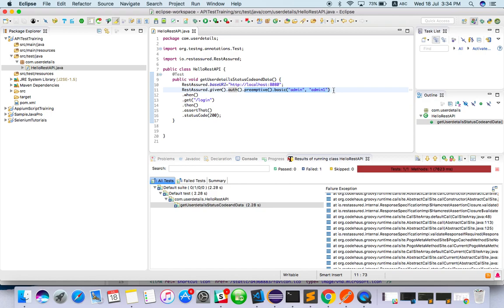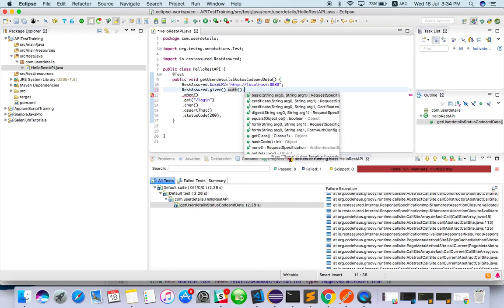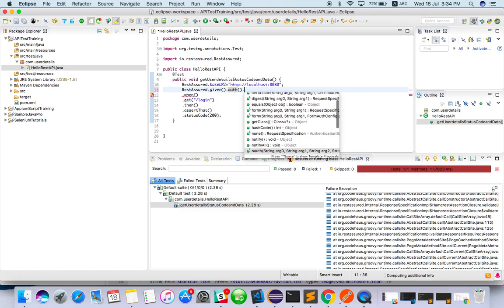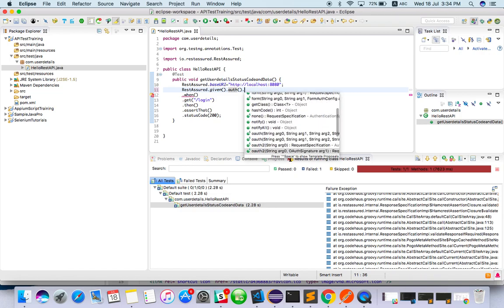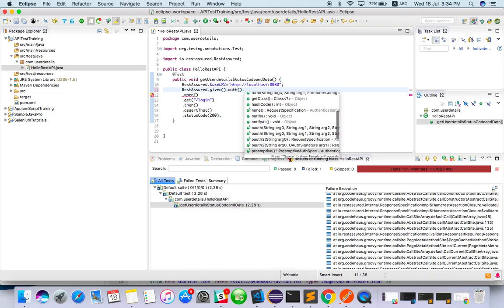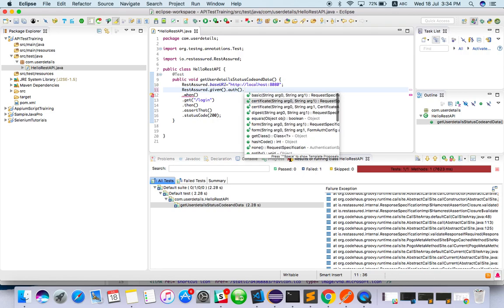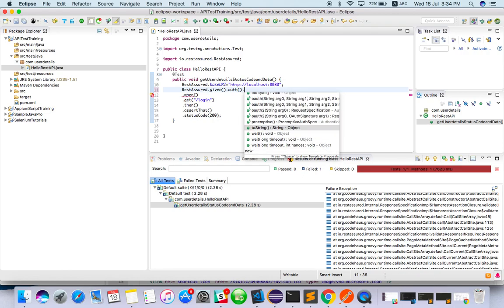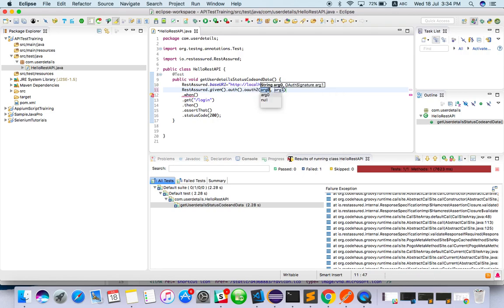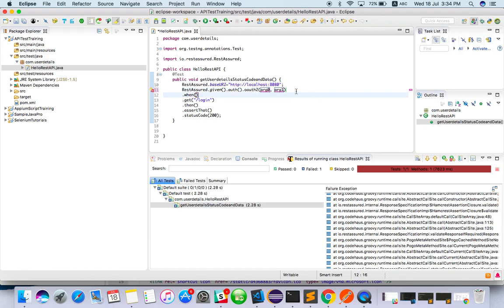There are different types of authentication. If you type .auth(), you will get to know - .auth().basic() and others. If you have a signature, you can include that here as well. If you have a different kind of authentication, you can explore and implement it.